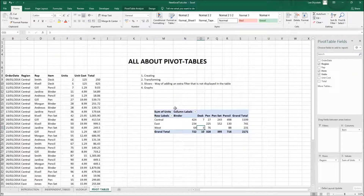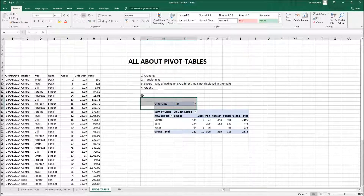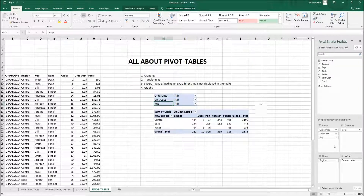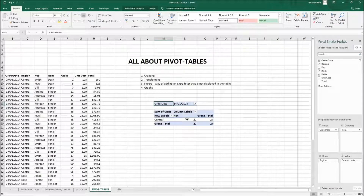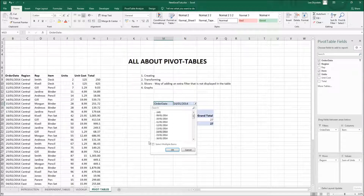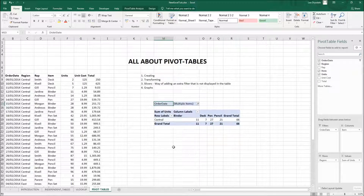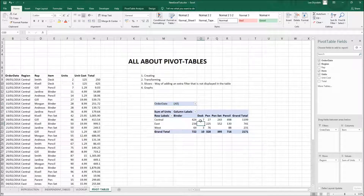Now let me introduce filters. If you drag Order Date down to the Filter area, notice it appears above the pivot table — this is why I said to leave space at the top. The more filters you add, the further up they go. You can click the dropdown and select any date, and if you want to select multiple values, tick the 'Select Multiple Items' box.